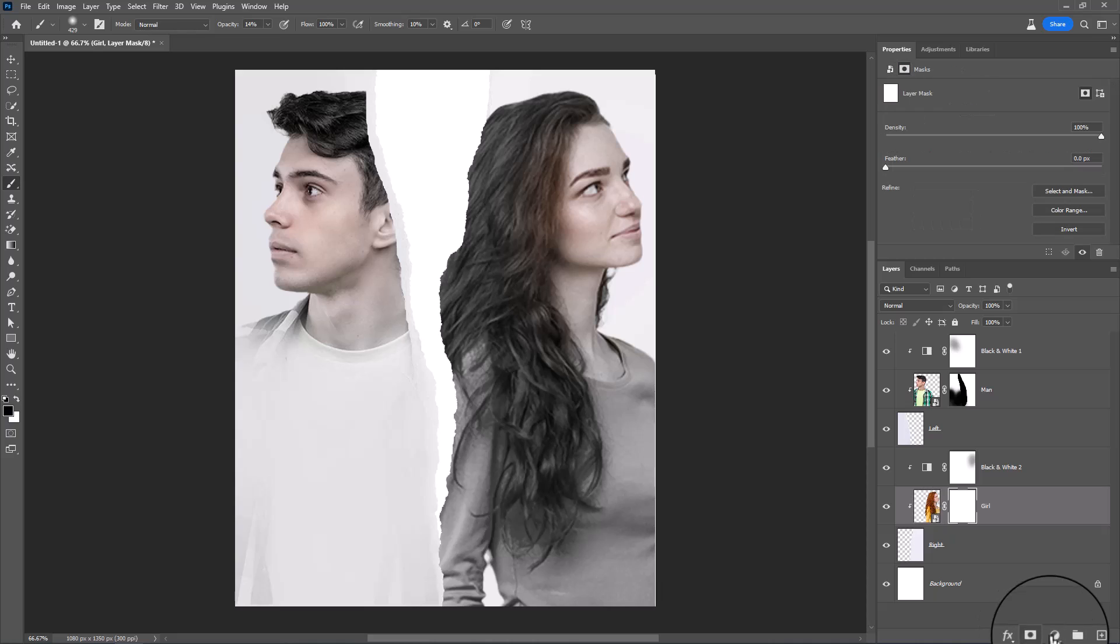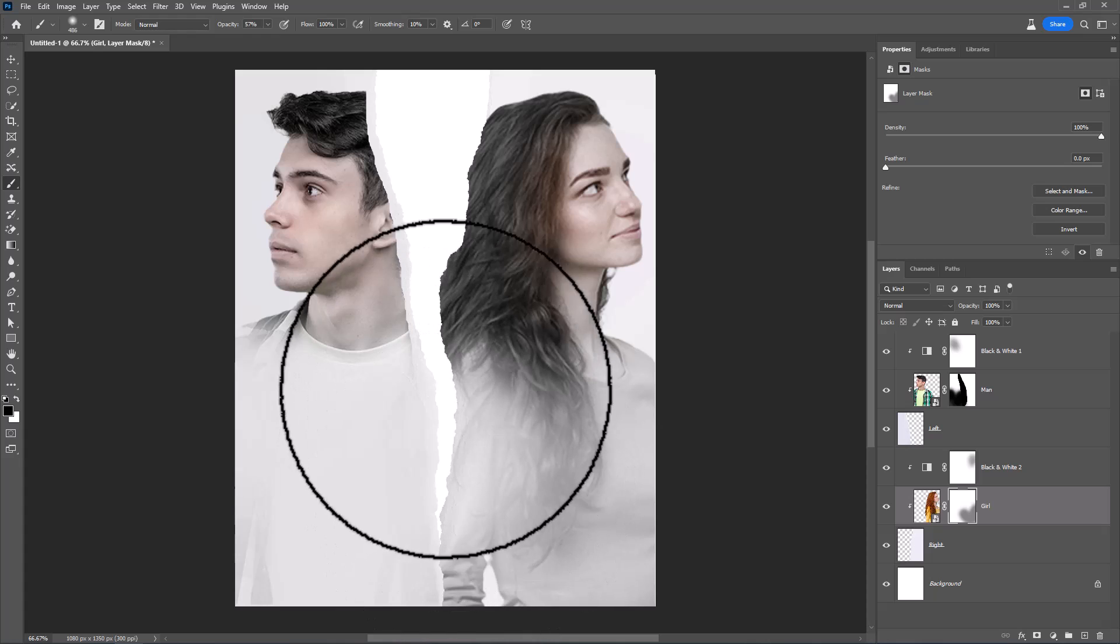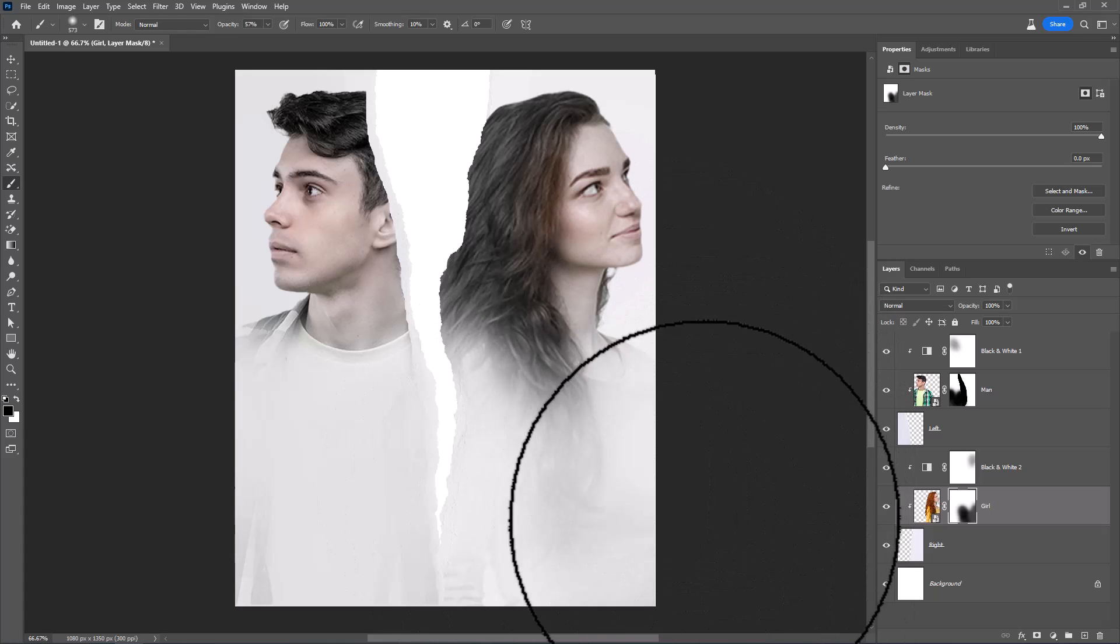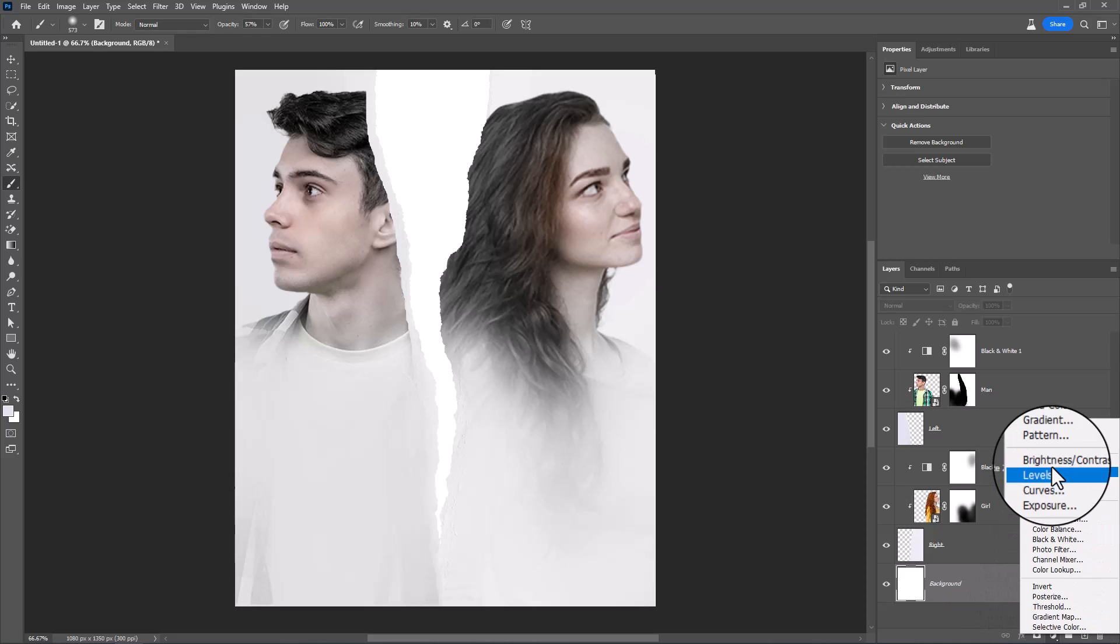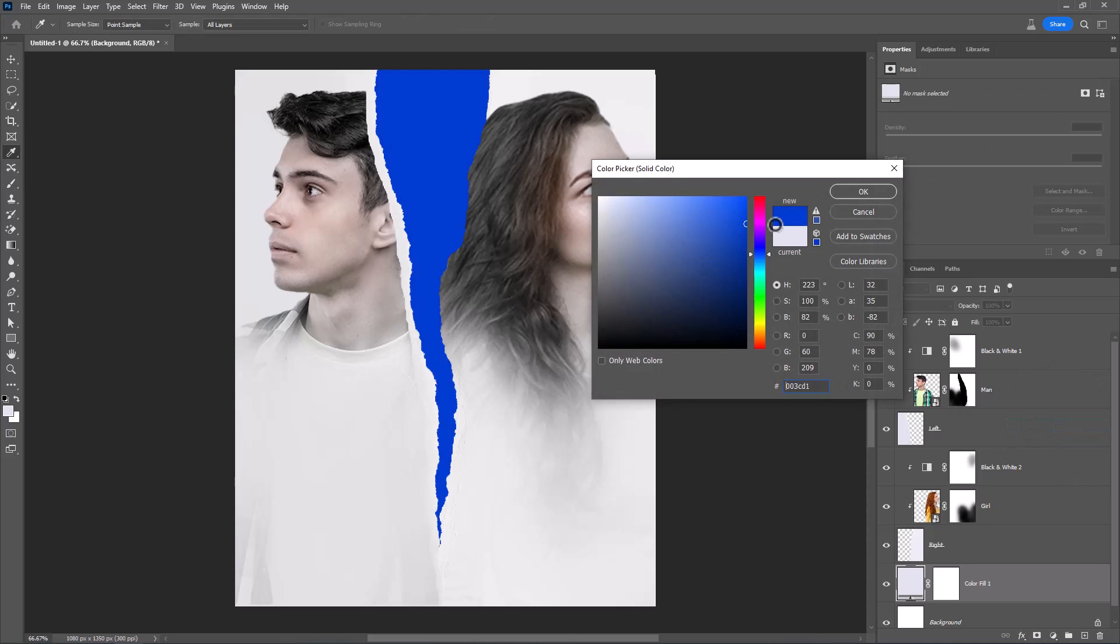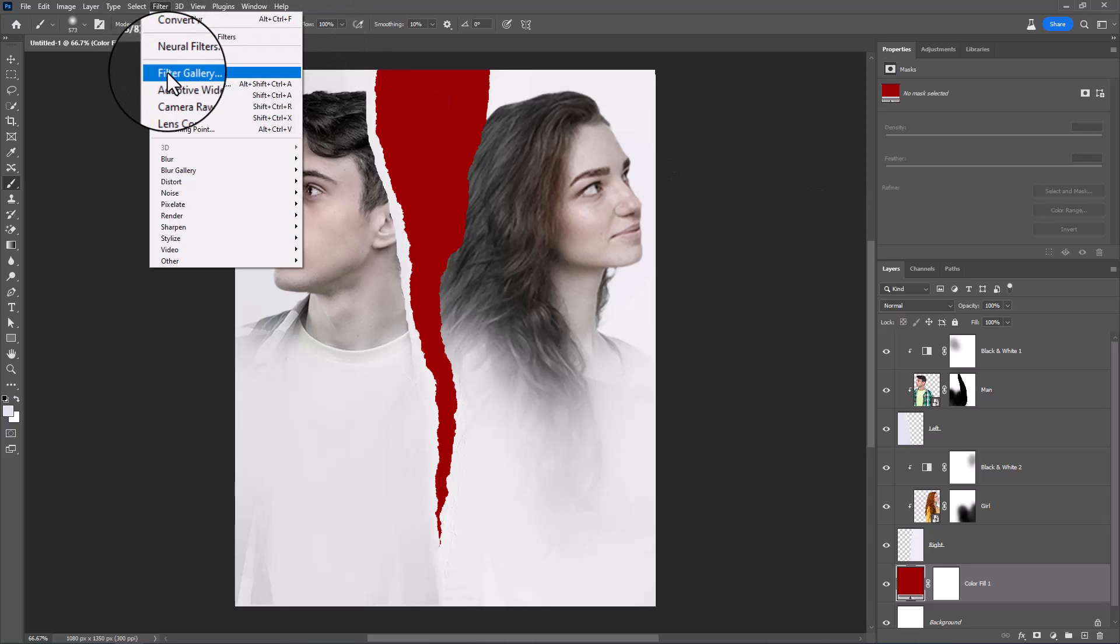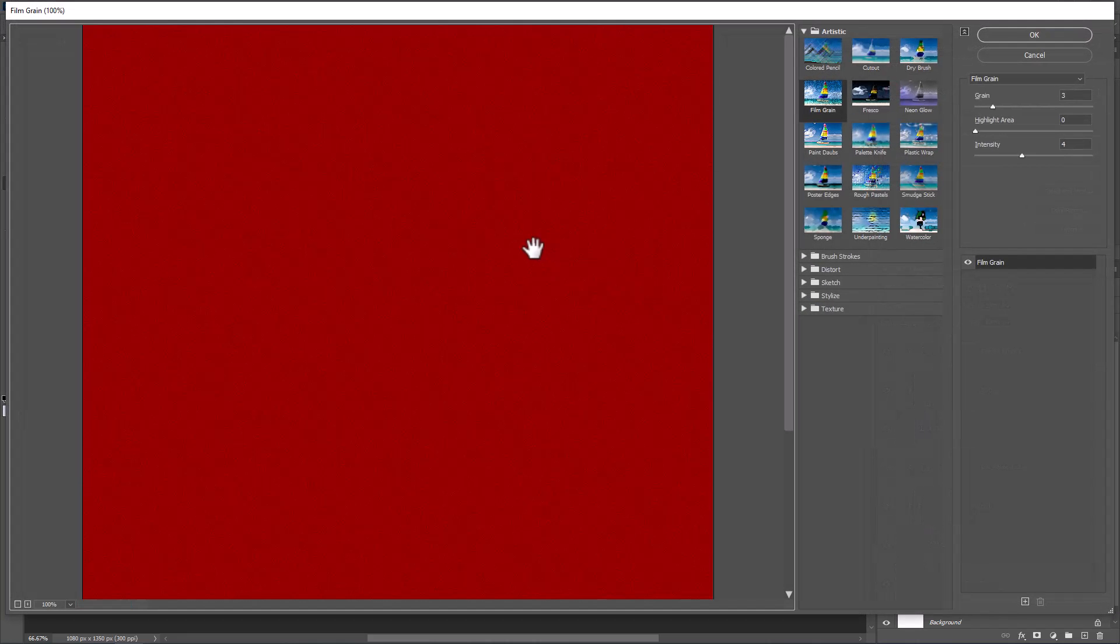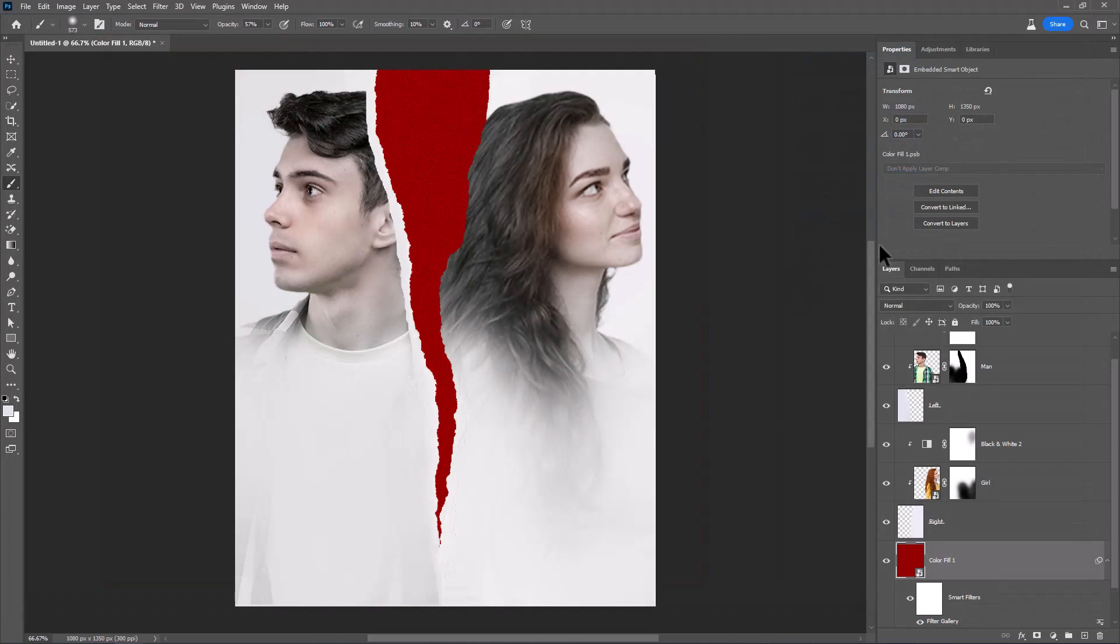Create a layer mask. Decrease Brush Opacity and follow the process. Create a solid color adjustment layer. Choose Red Color. Go to Filter Menu. Choose Filter Gallery. Click Convert to Smart Object. Choose Film Grain. Set the properties like this and click OK.